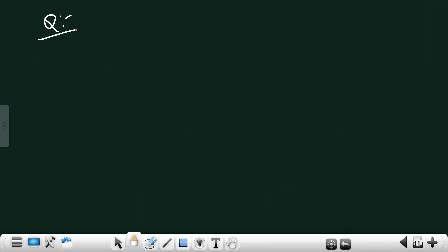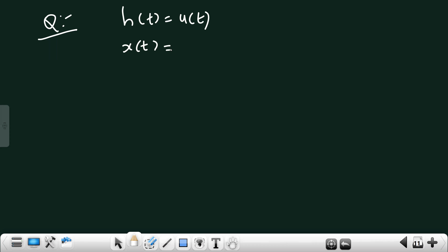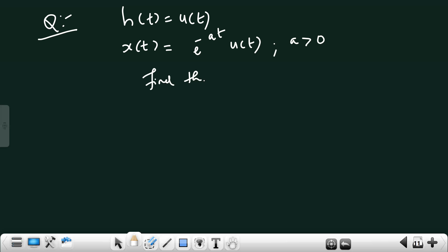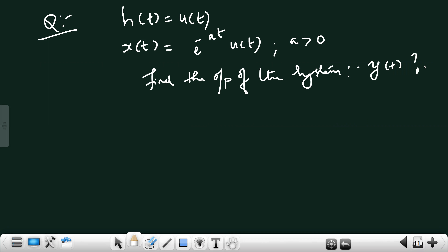Consider a continuous time LTI system with impulse response h(t) = u(t), and input x(t) = e^(−at)·u(t) for a > 0. Find the output of the system, y(t).